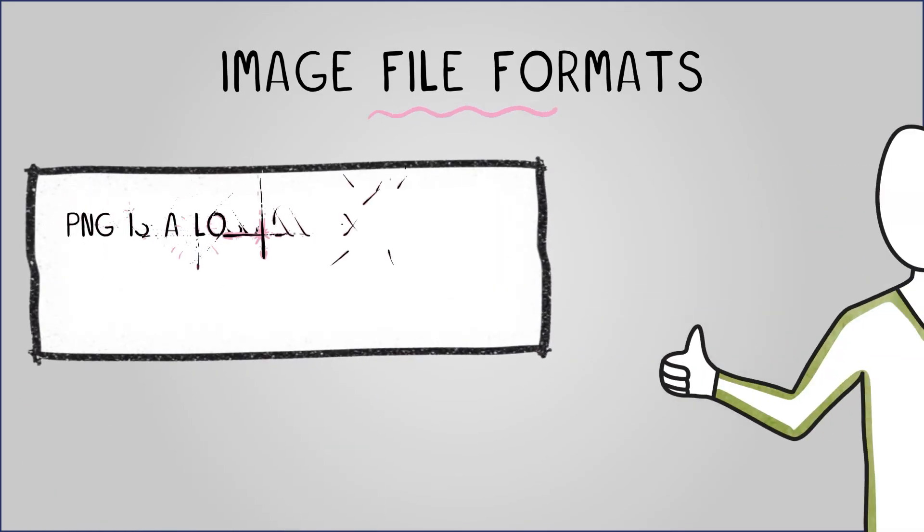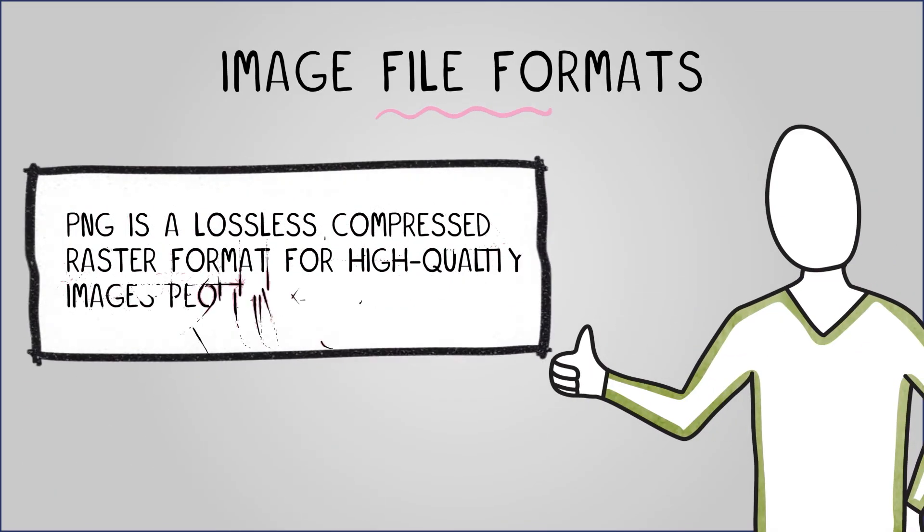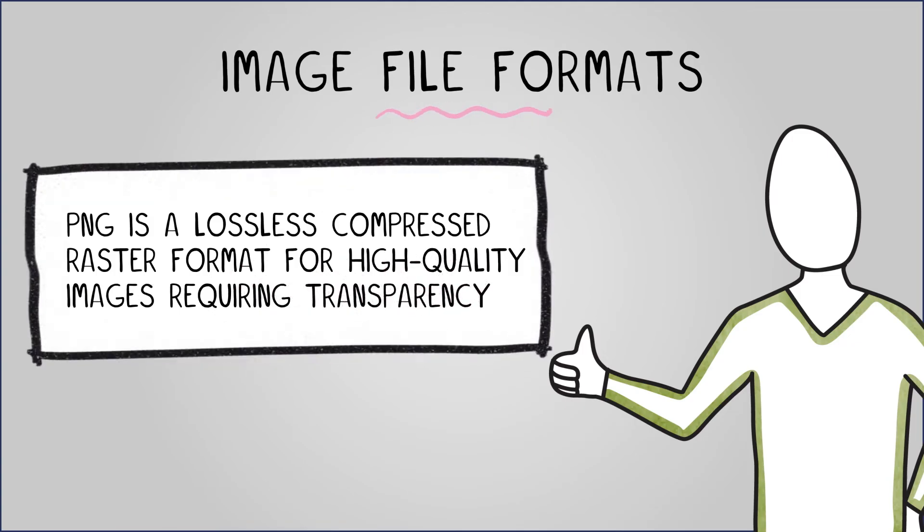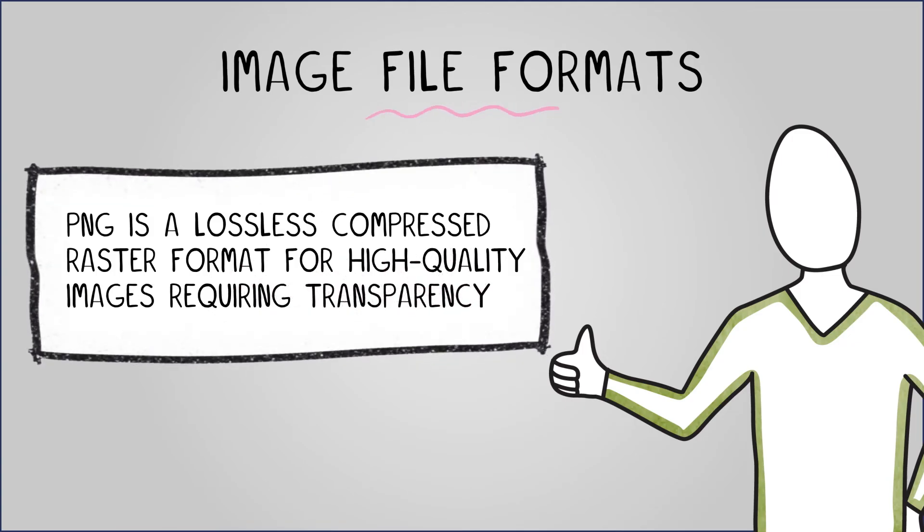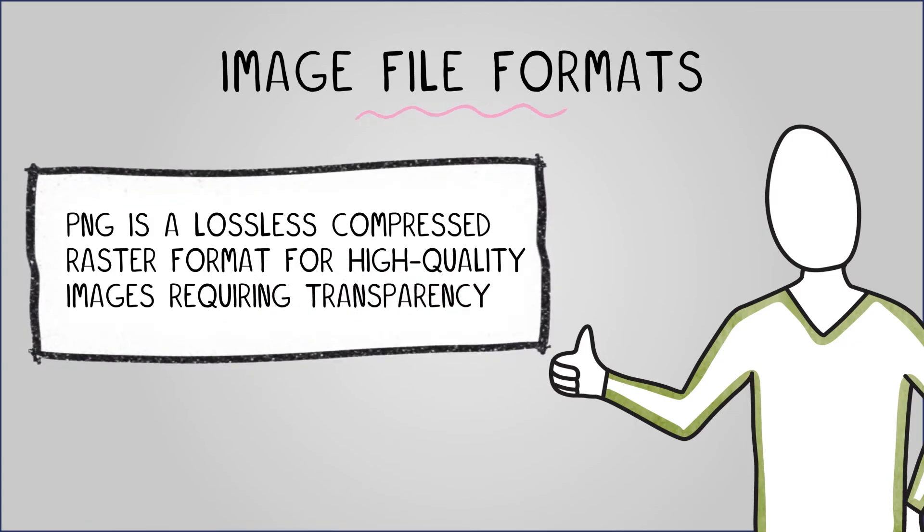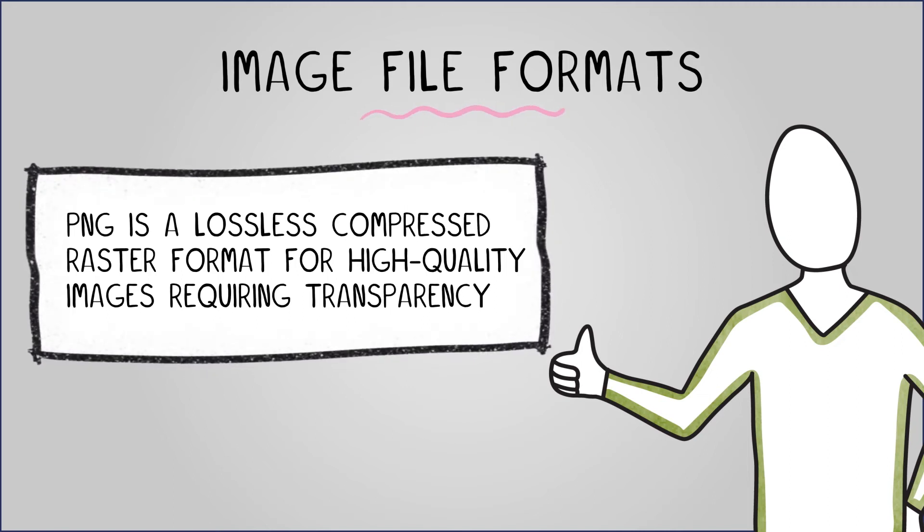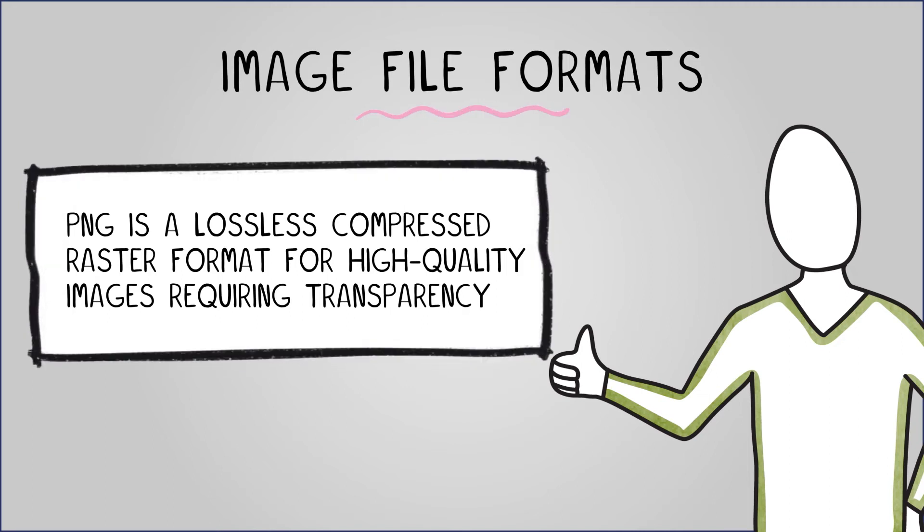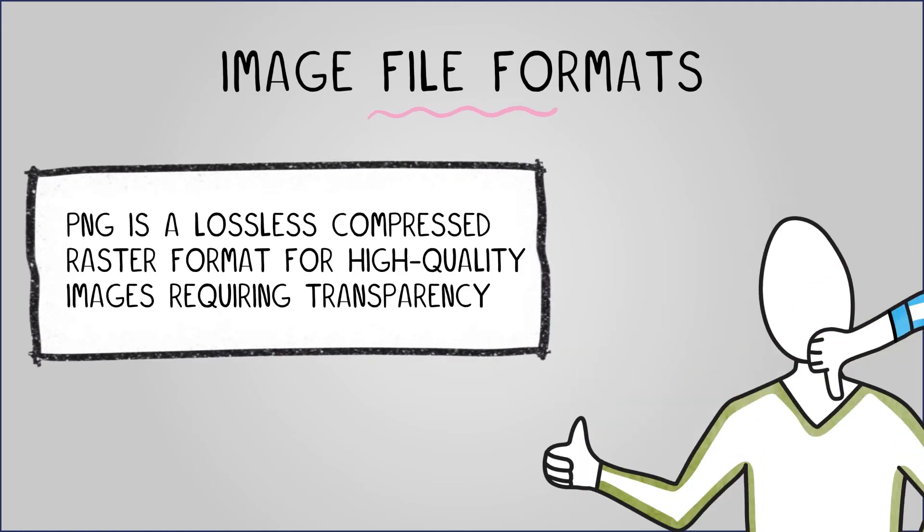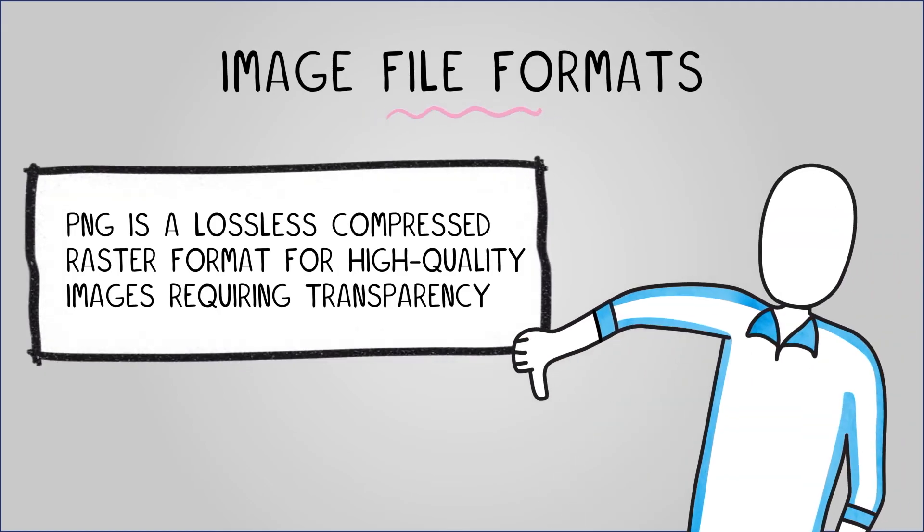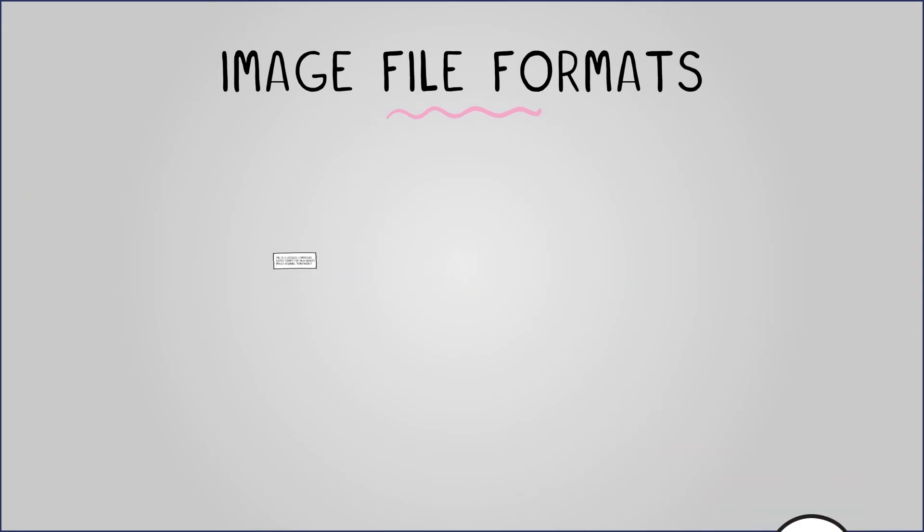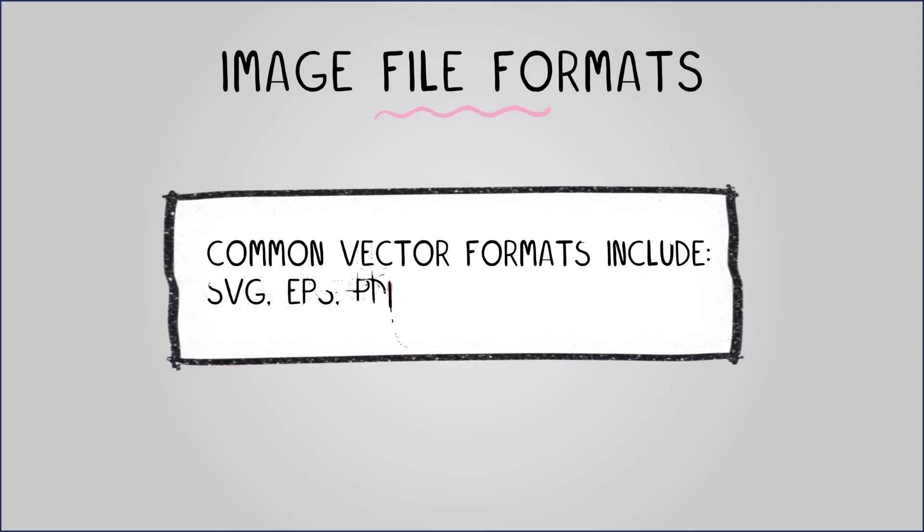PNG is a lossless compressed bitmap format for high quality images requiring transparency and serves as an alternative to JPEG and GIF. It allows for an adjustable color depth and transparency levels, but compresses less effectively than JPEG. Common vector formats include SVG, EPS and PDF.